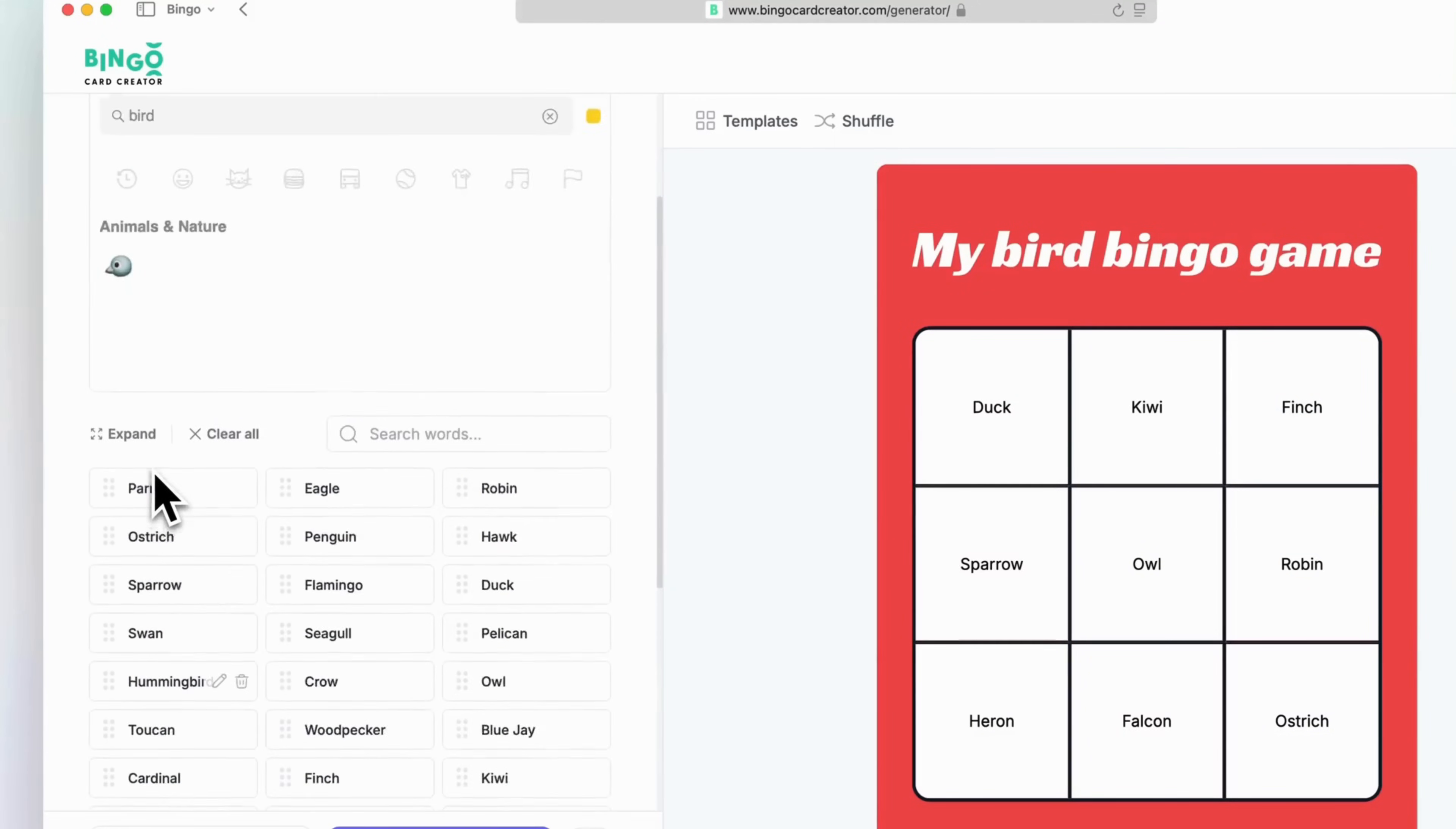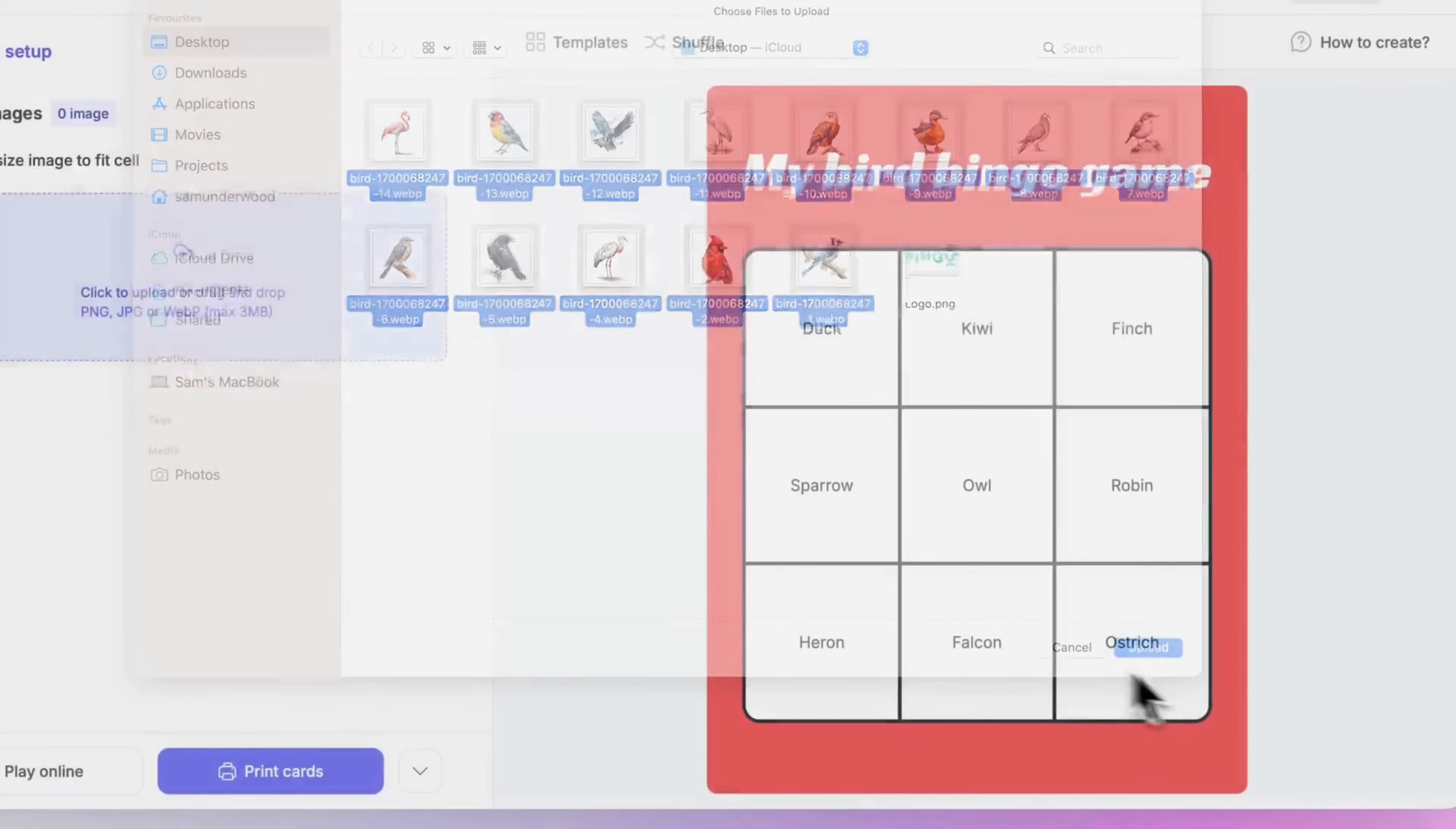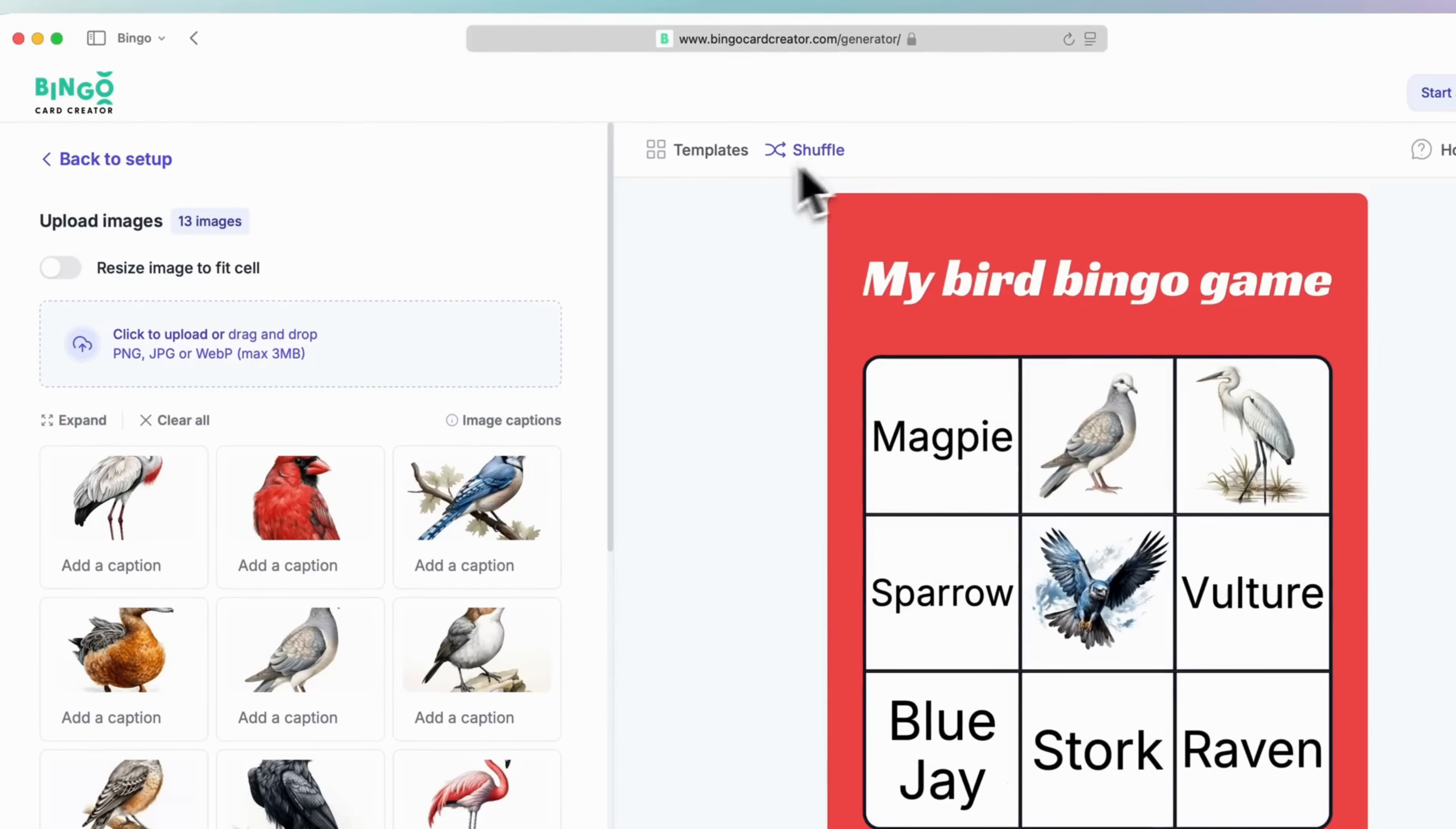To add images to your bingo card, click on the add images button. You can upload your own images by dragging them into the upload area or clicking to browse your files, accepting PNG, JPG or WebP formats up to three megabytes. You can also resize the image to fit the cell by toggling the switch.